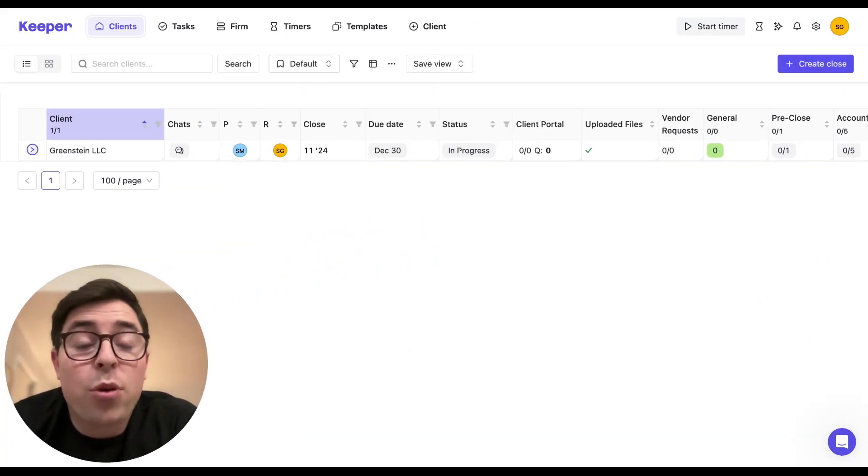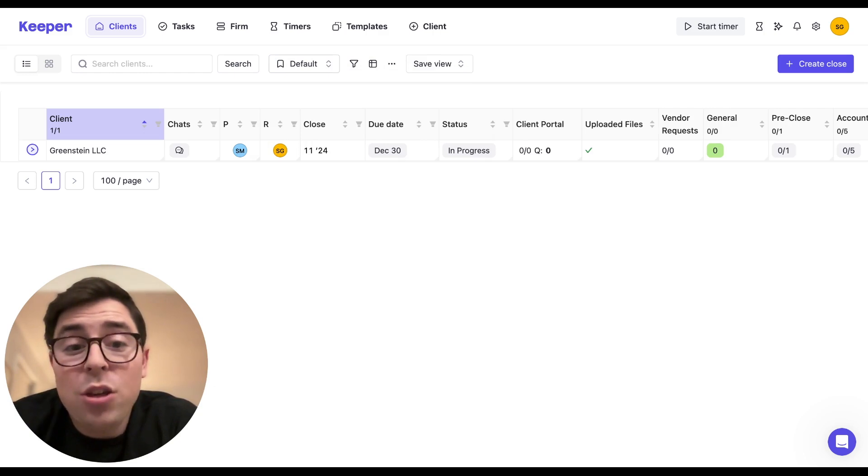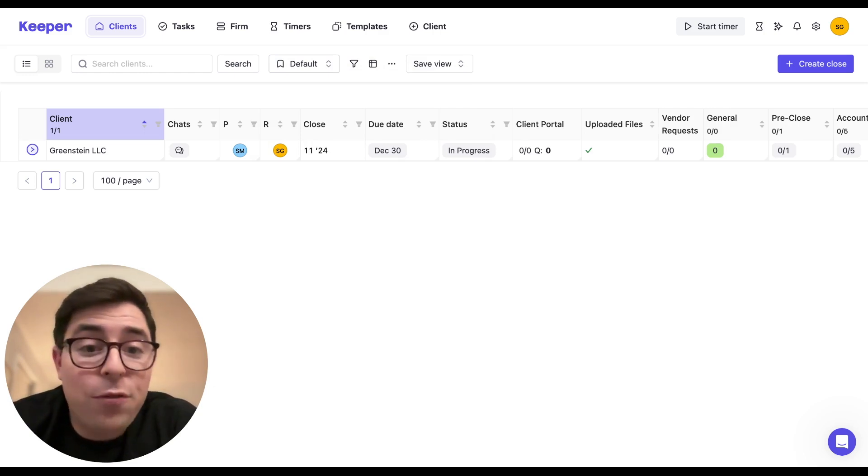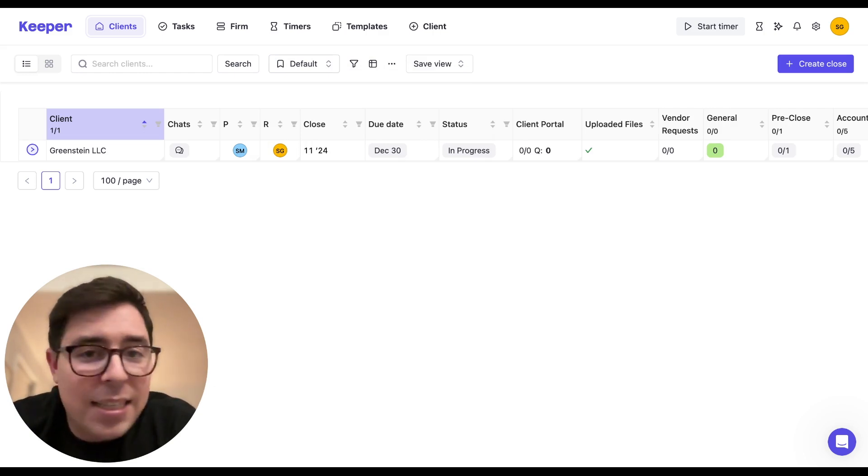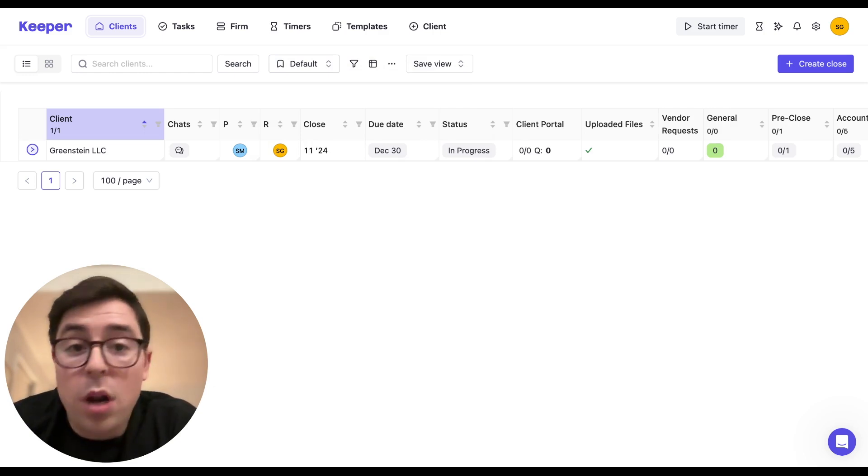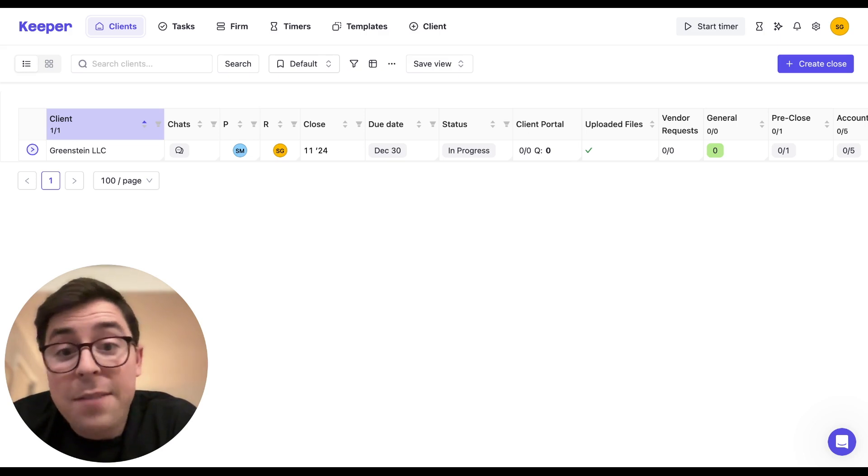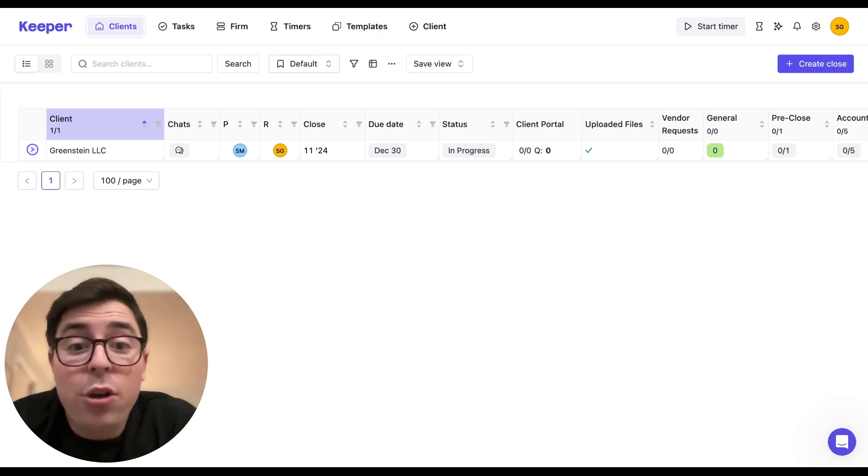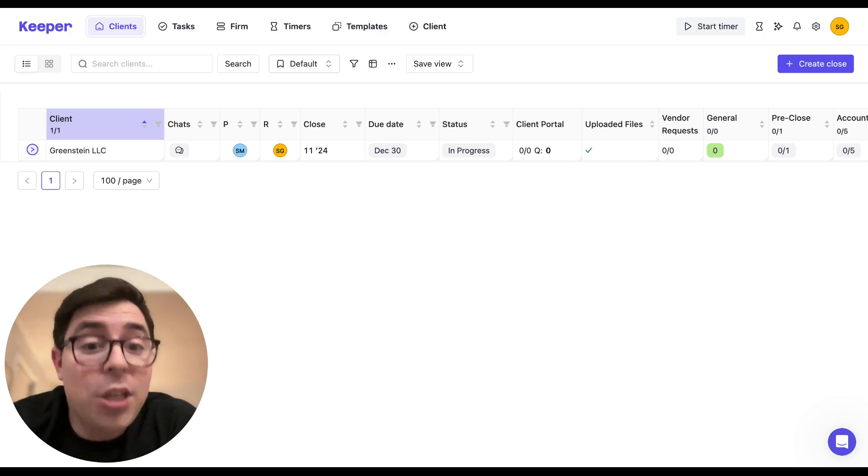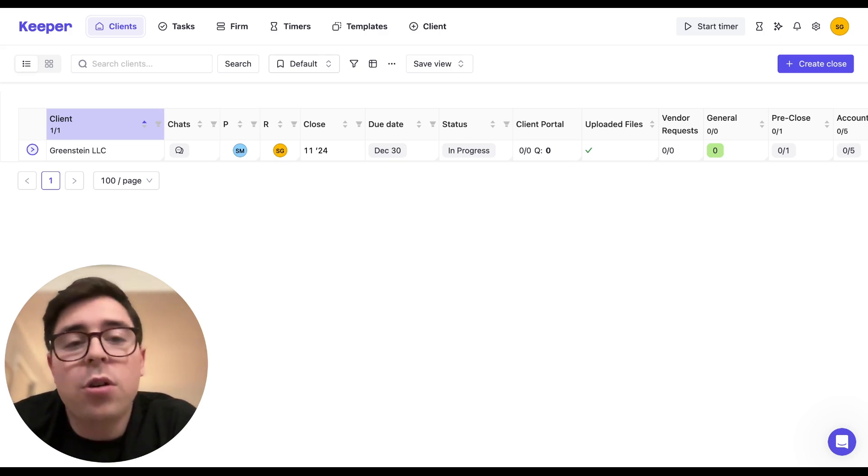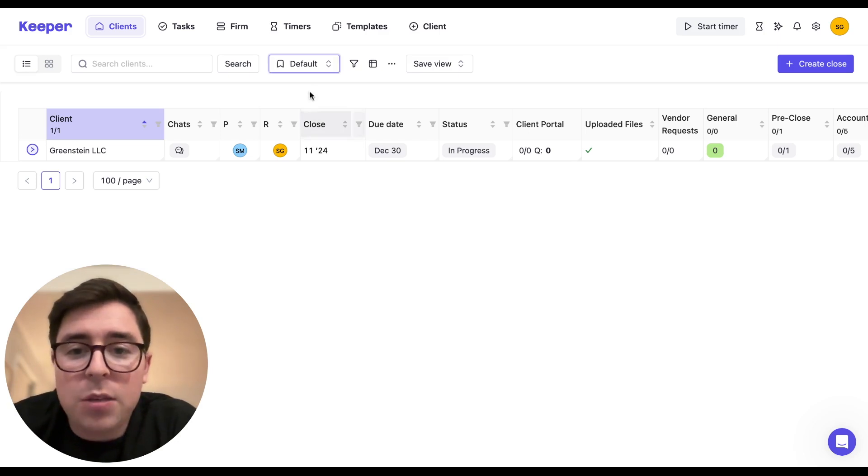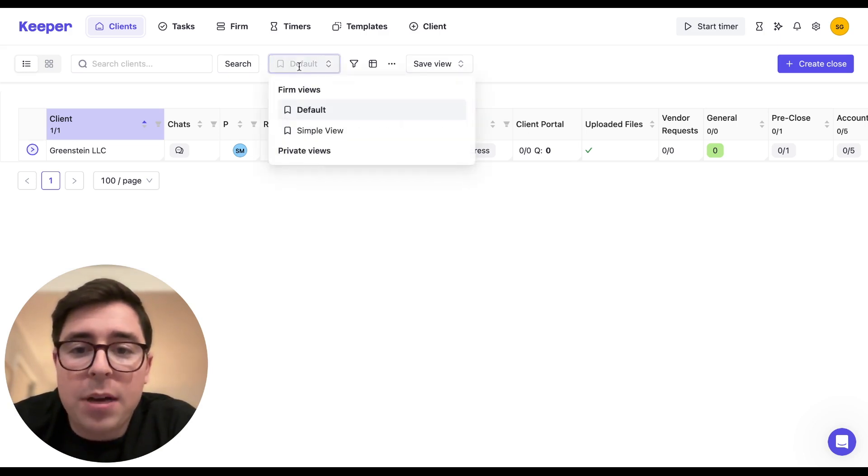Keeper's client list dashboard is highly customizable, and ultimately you will save customizations you create as views so you can easily access them whenever you want. In fact, we already start you out with one additional view besides the default, which we call the simple view. And you can access this by clicking on the dropdown right over here.